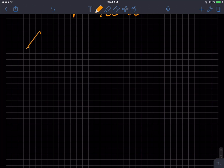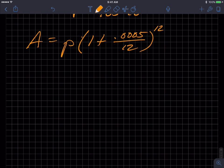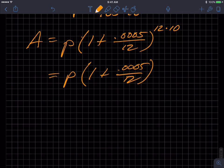My function becomes A of P: 1 plus the rate 0.05 — actually that was 0.05%, so it's 0.0005. That's really low. So with n=12 and t=10 years, this simplifies to P times 1 plus 0.0005 over 12, raised to the 120.